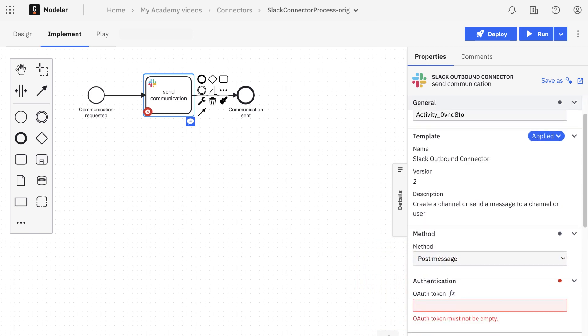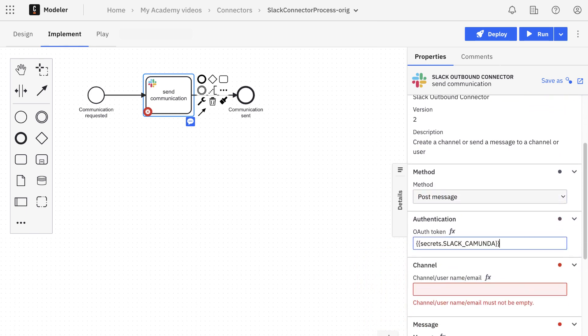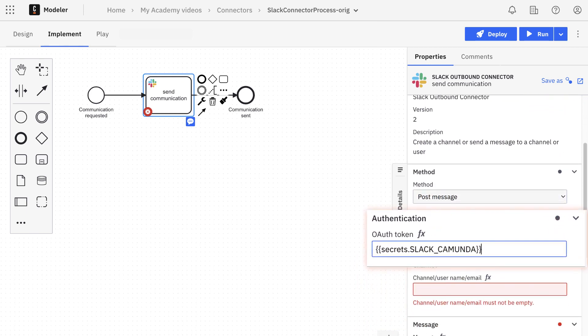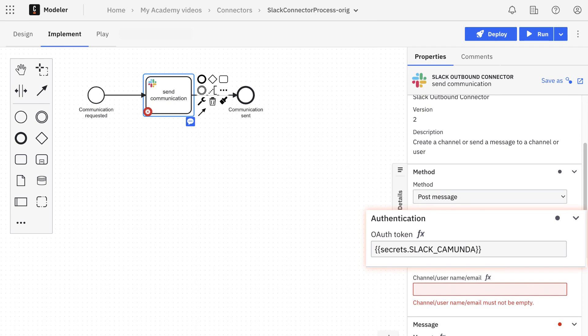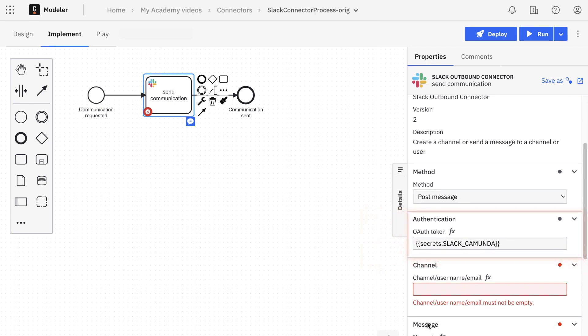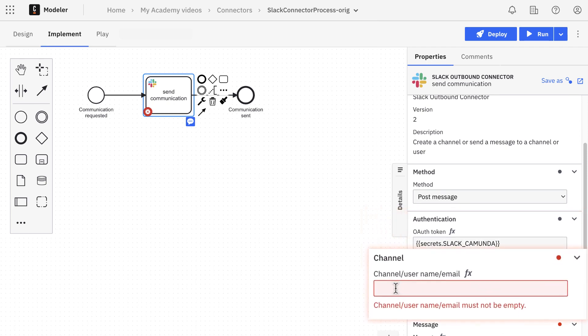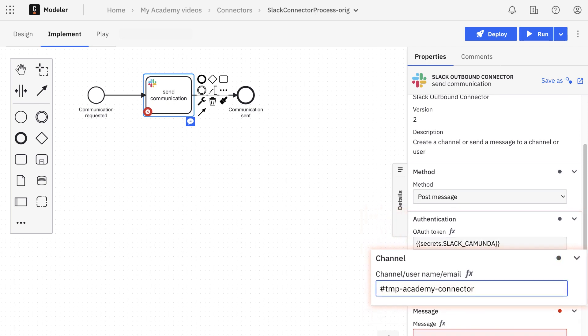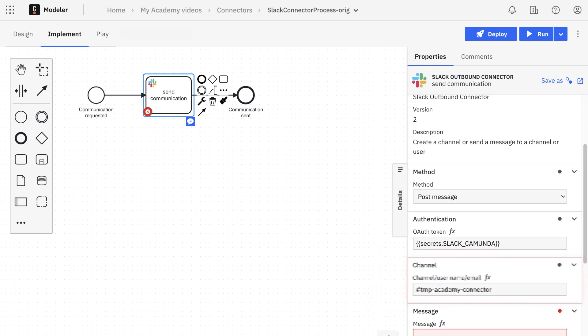Then we need to enter the Auth Token, setting the secret defined earlier. We specify the channel we have created, and then finally configure the message.